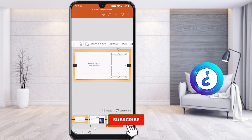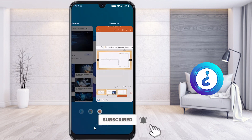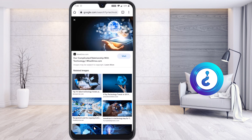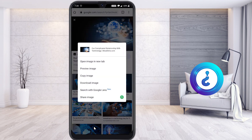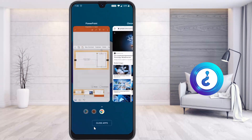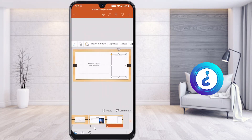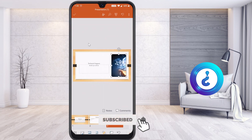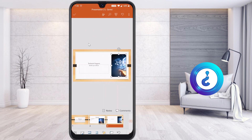Now I want to add a picture to this slide. Search for a picture in Chrome, long-press on it to copy the image, then go to the PowerPoint presentation and long-press — you will find a paste option. Select paste and your picture will be pasted over here. You can fix and position it inside the box according to your need.